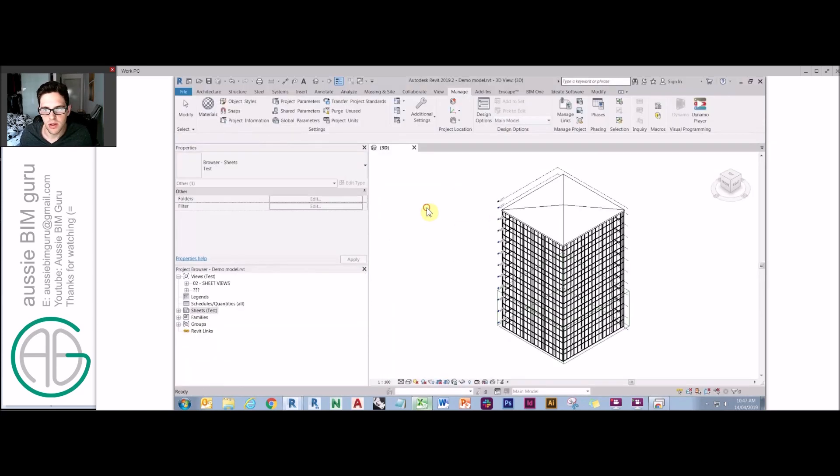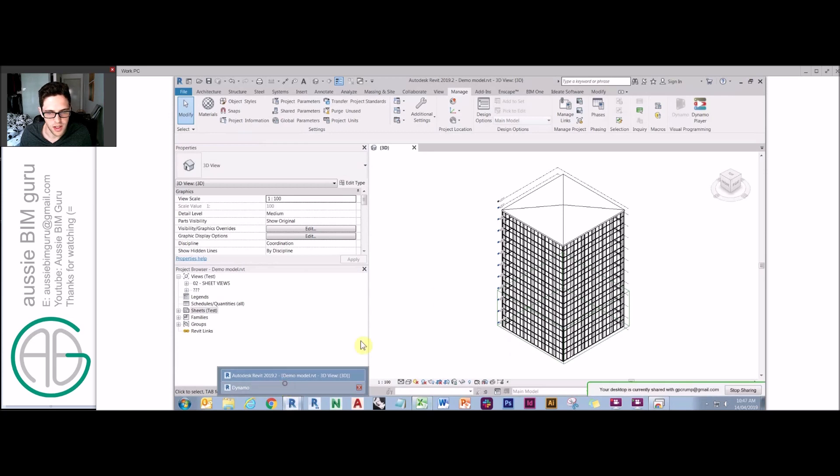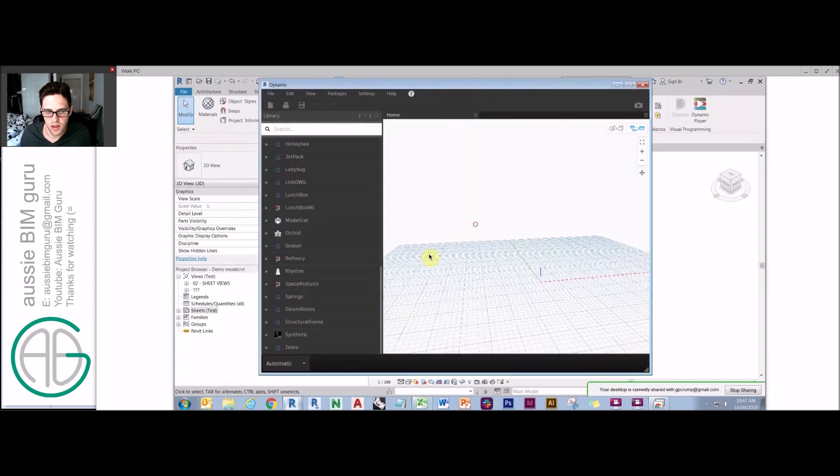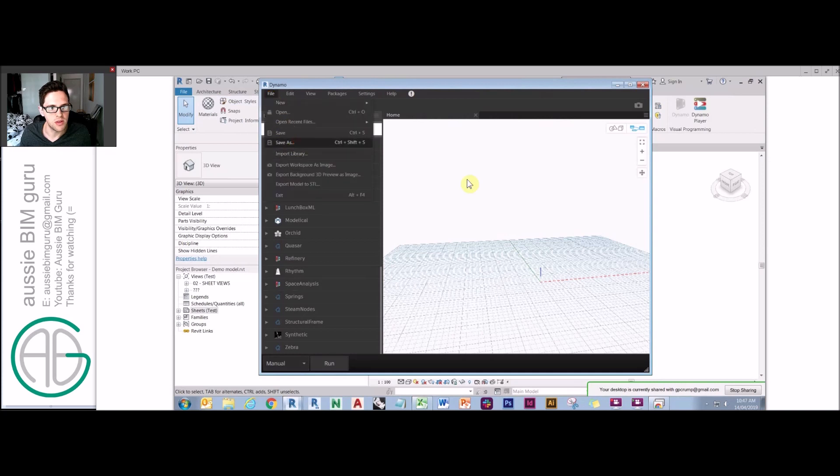If I go into Dynamo, we'll start setting up the script that can actually process this data. We're going to go to manual mode, we're just going to do a save as just so we can save our scripts.